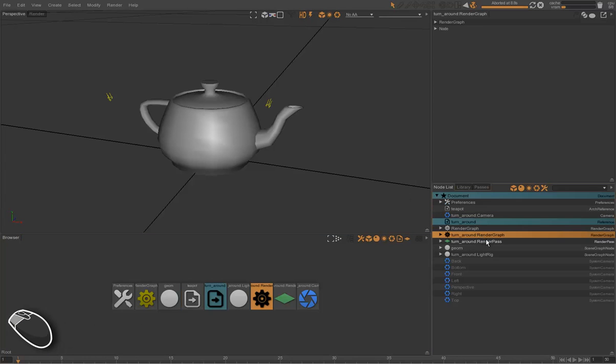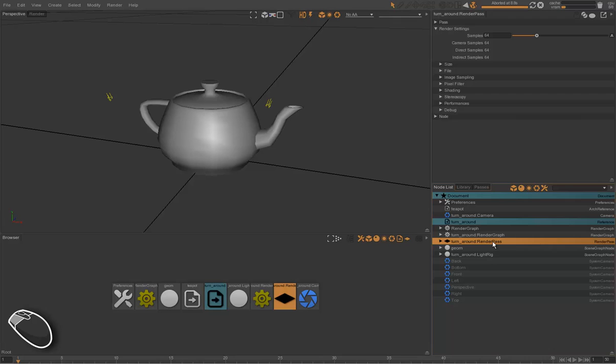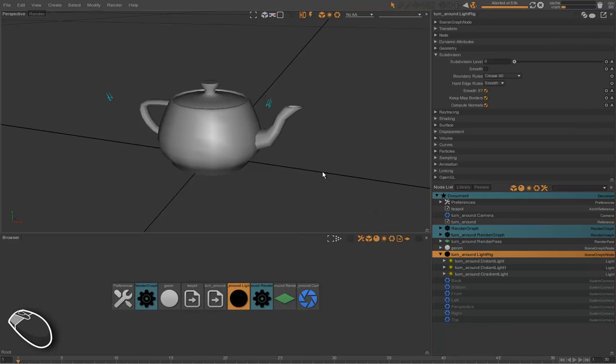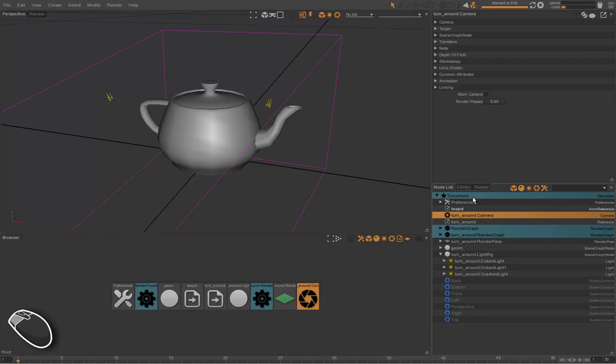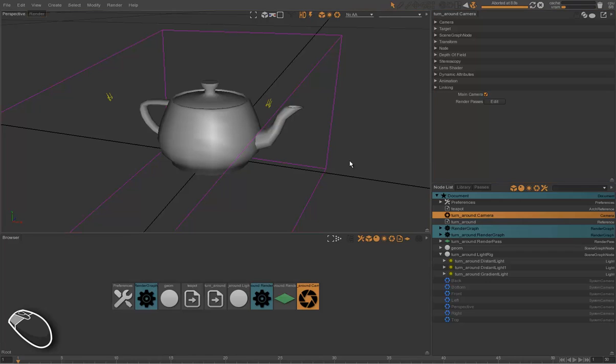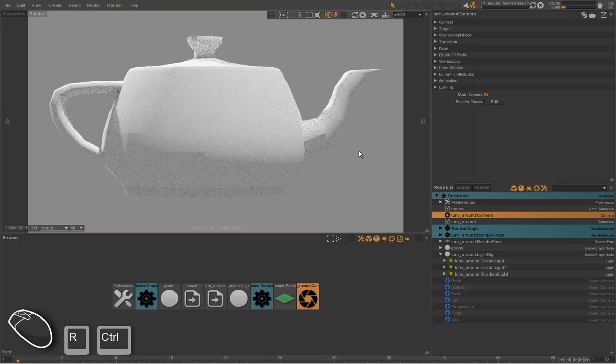So we have here the render graph, the render pass, and our light rig. We are ready to render this teapot. One last thing to do is to set the camera as the main camera for this project. And we are ready to render our first teapot.